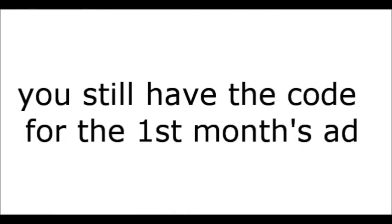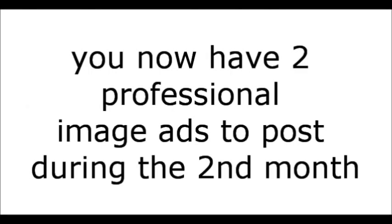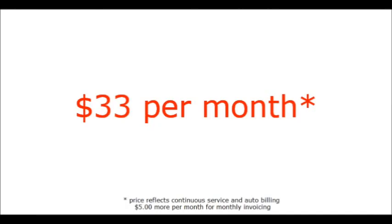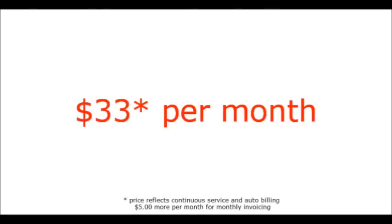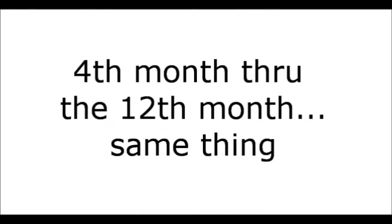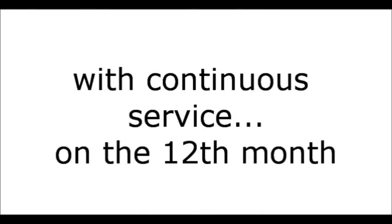Pay $33 for the second month. Plus, you still have the code for the first month's ad. So essentially, you now have two professional image ads to post during the second month, but you still only paid $33 per month. The third month, same thing, except now you have three separate ads to post during that month. What was your cost? $33 per month. The fourth month through the twelfth month, same thing. With continuous service, on the twelfth month, you could be posting 12 separate ads through that month.